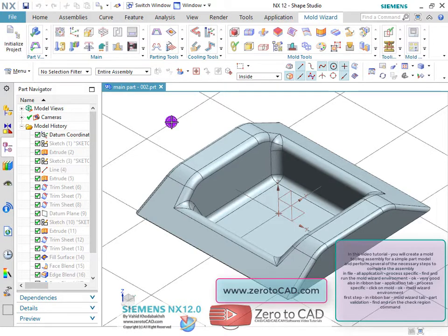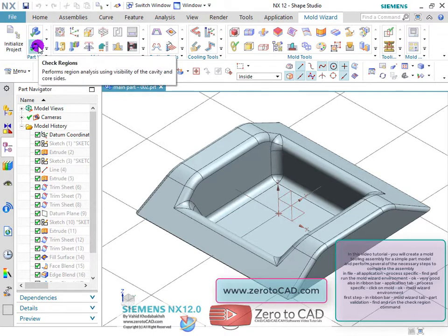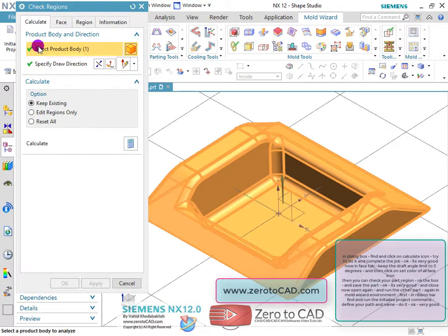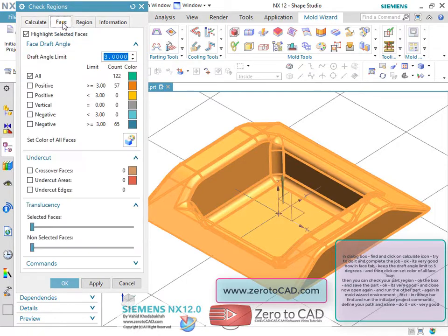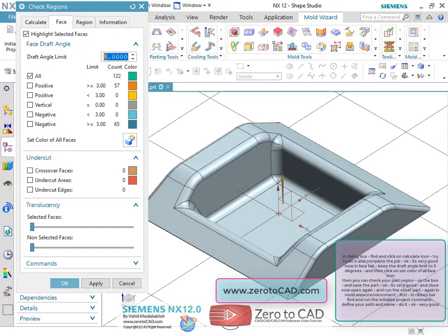First step: in the ribbon bar, under the mold wizard tab, go to part validation and find and run the check region command. In the dialog box, find and click on the calculate icon to complete the job.